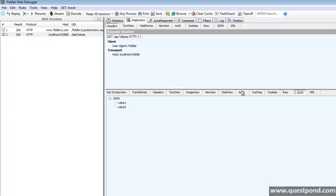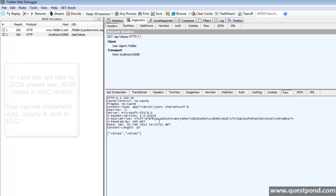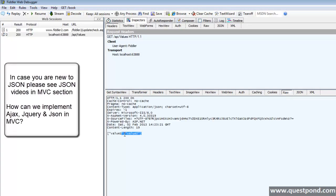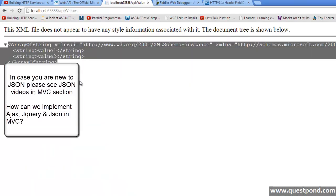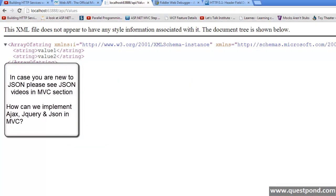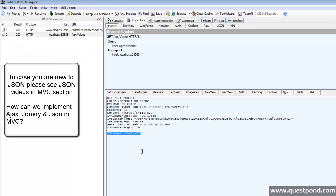Now let's look at the output we got. When you click on the raw, what we can see here is, we are getting JSON representation of our string data. If you remember, when we made the request using Chrome, we got XML representation, whereas, in case of Fiddler, we are getting it as JSON.